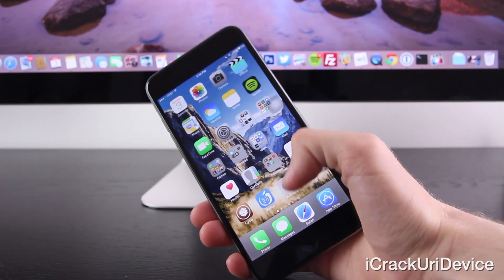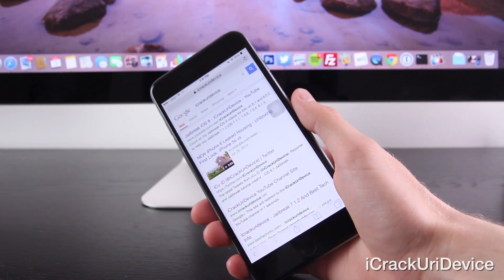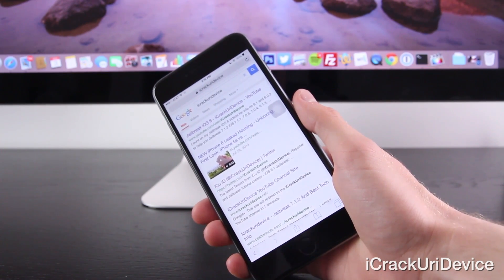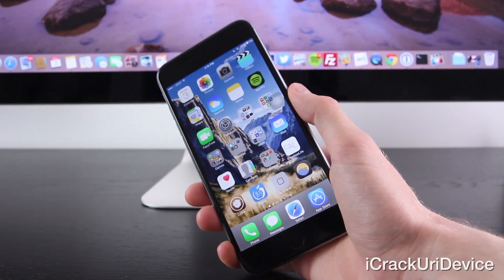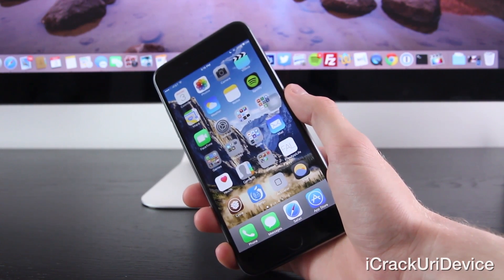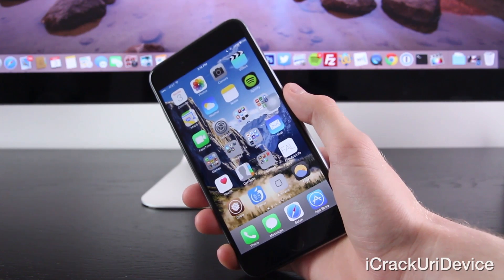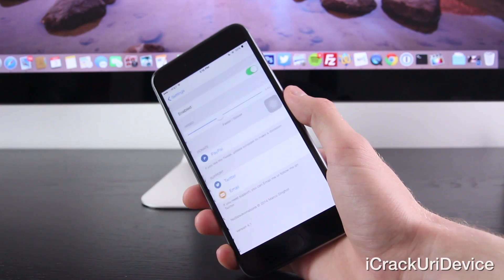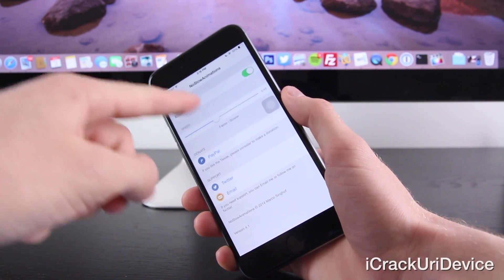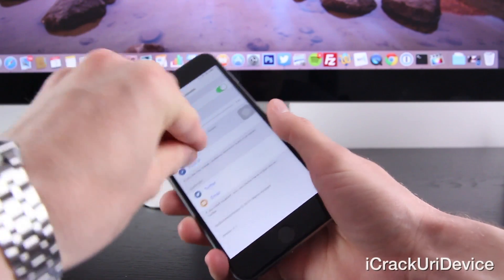No Slow Animations allows for complete control over the animation speed of your device. It works flawlessly now that it's been updated to support iOS 8. Just from opening and closing the Safari app, the animation speed is significantly faster than default. Modifying the speed can be done through the No Slow section of the settings app, and you can test it on the fly without having to respring — it just works great with the latest update.